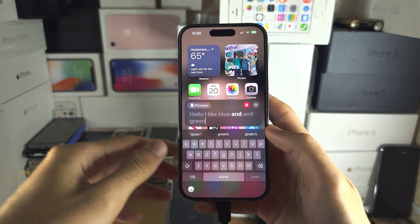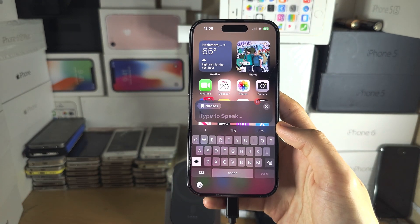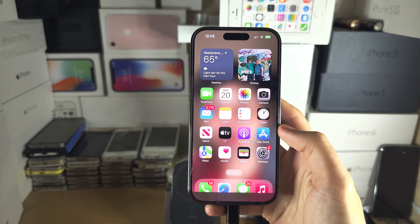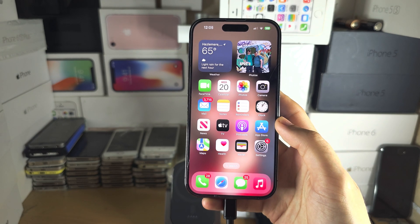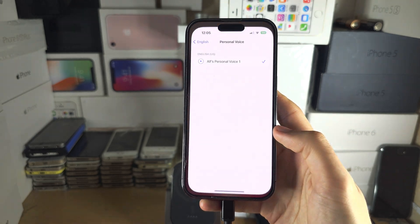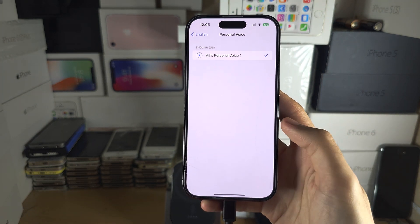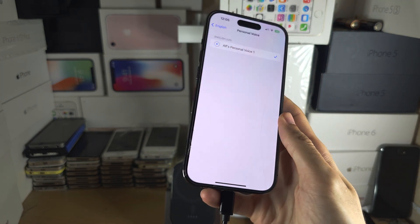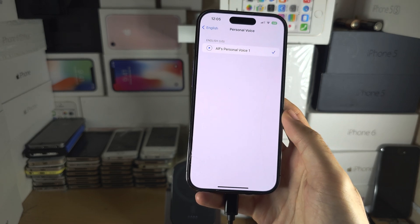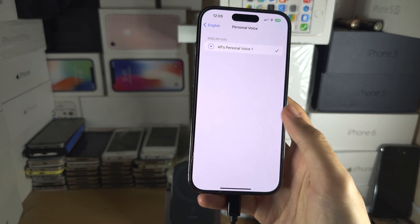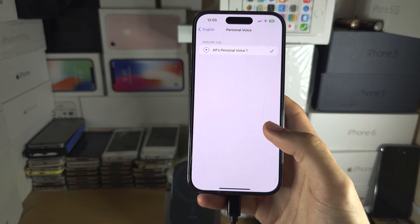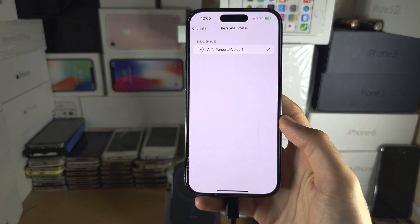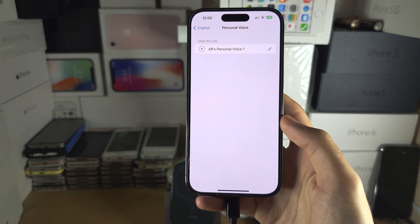For example: "Hello, I like blue and then green." It will then speak your phrase. Note that you cannot use Personal Voice to be Siri currently, but you can have it speak out with Live Speech.